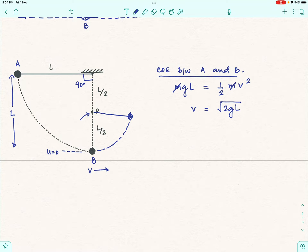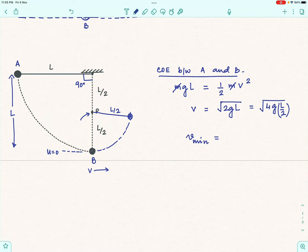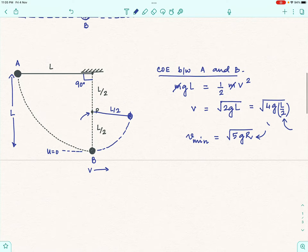So v = √(2gL) at point B. Writing this in terms of the new radius L/2: v² = 2gL = 4g(L/2). The minimum speed required at the bottom of a vertical circle is √(5gR), and here R = L/2, so the required speed squared is 5g(L/2). Since the factor 4 is less than 5, the bob cannot complete the vertical circle and the string will become slack somewhere along its path.